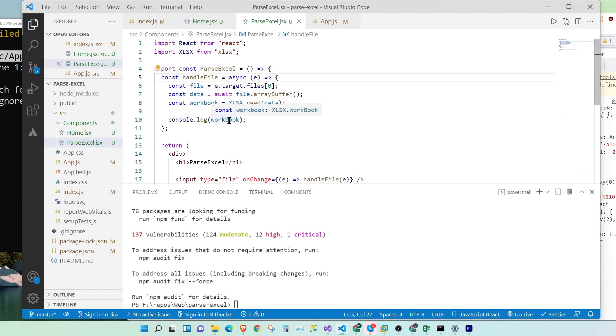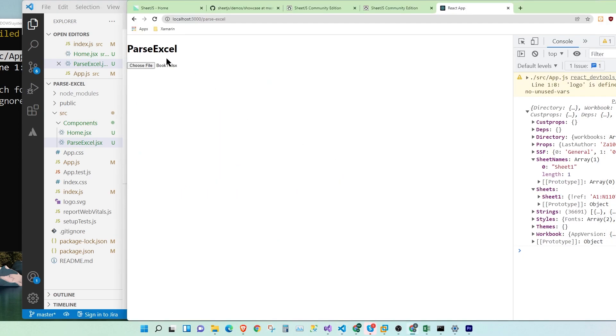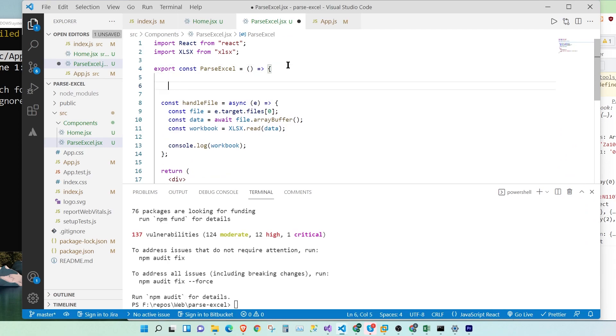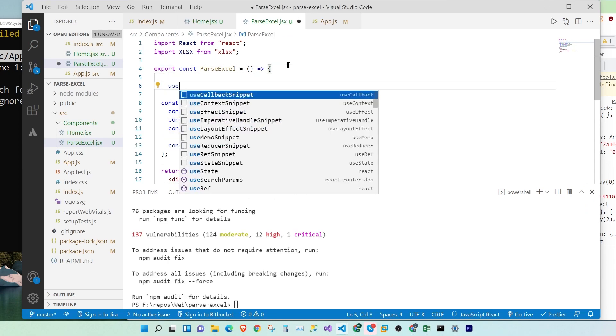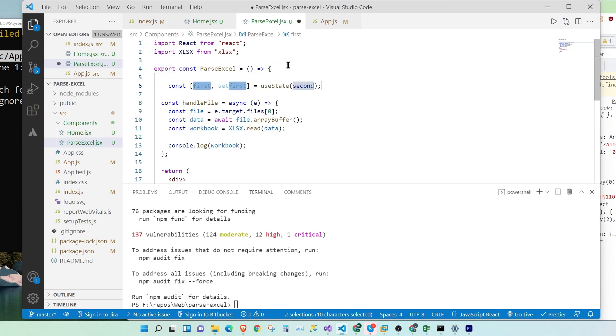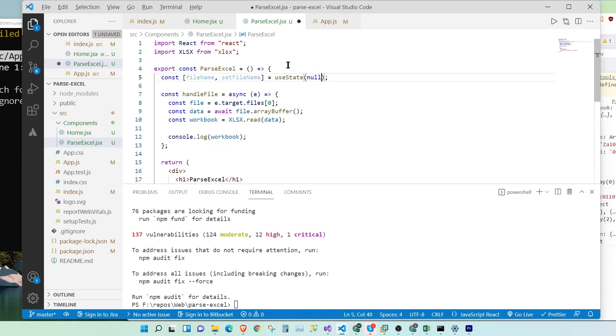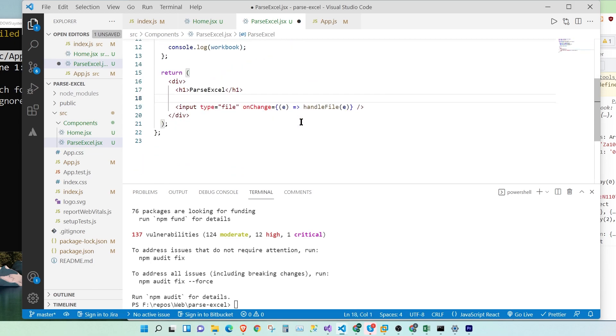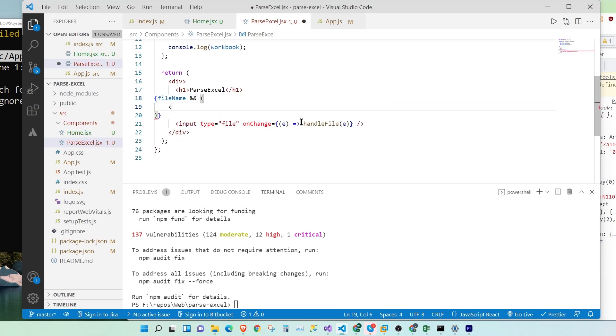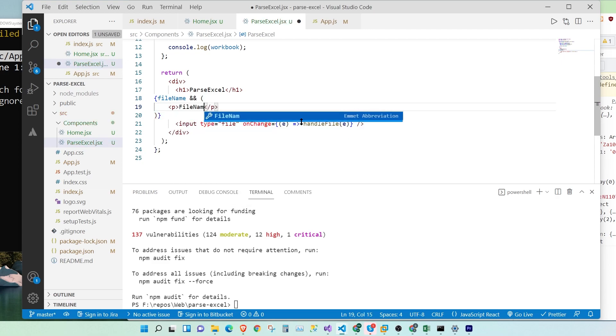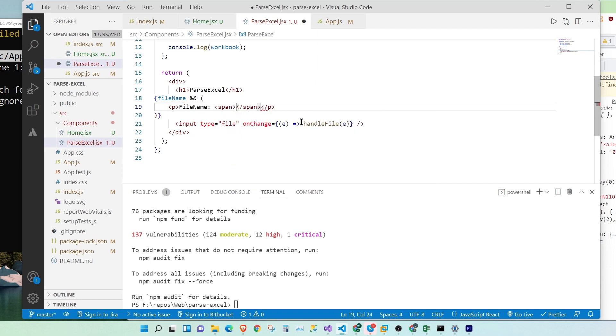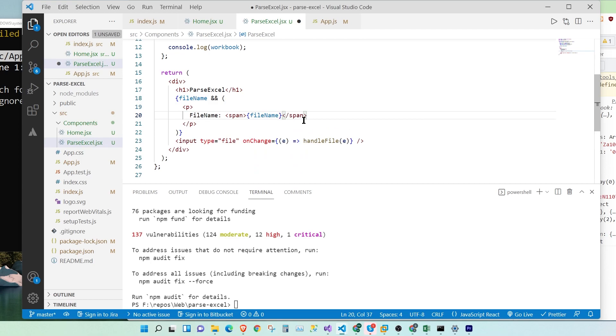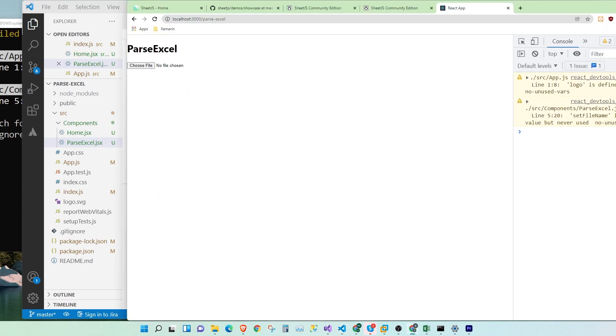So now once we read the Excel worksheet, let's display a name right here. For that, we're going to use useState. Let's call it fileName. We're going to set it to null. And we have to import useState from React. So right here, we're going to open fileName and let's create a paragraph. fileName, span, fileName.